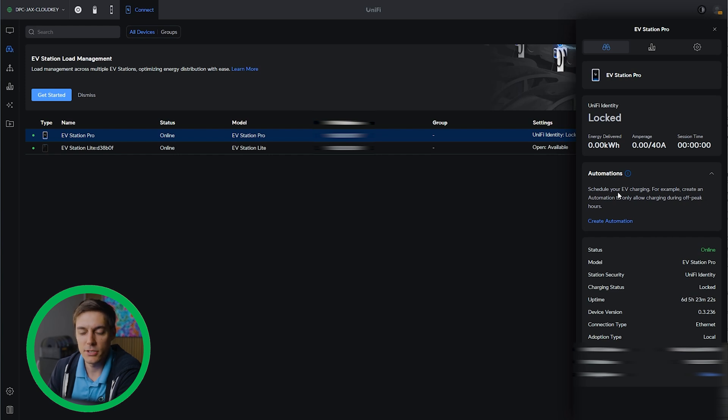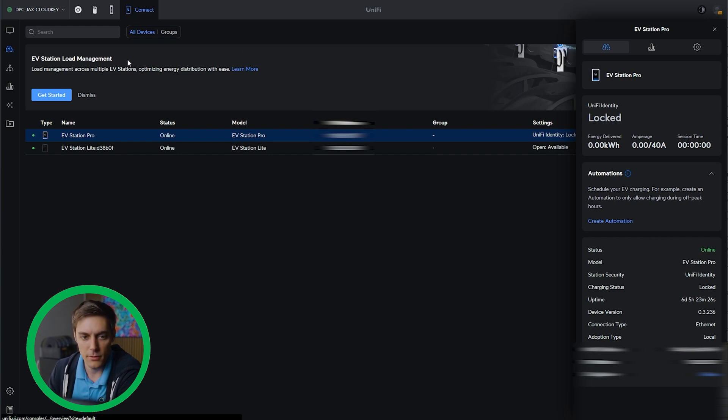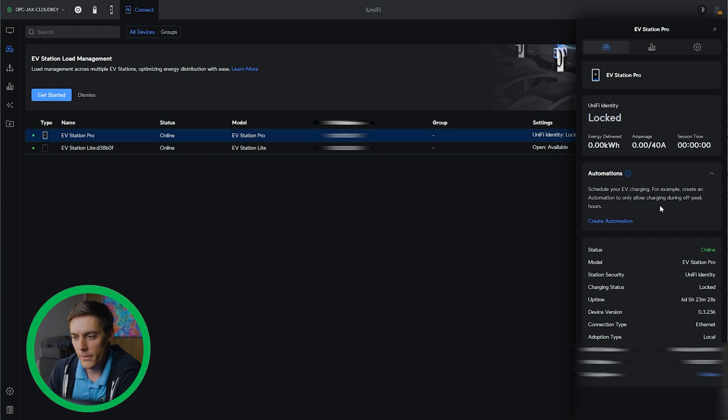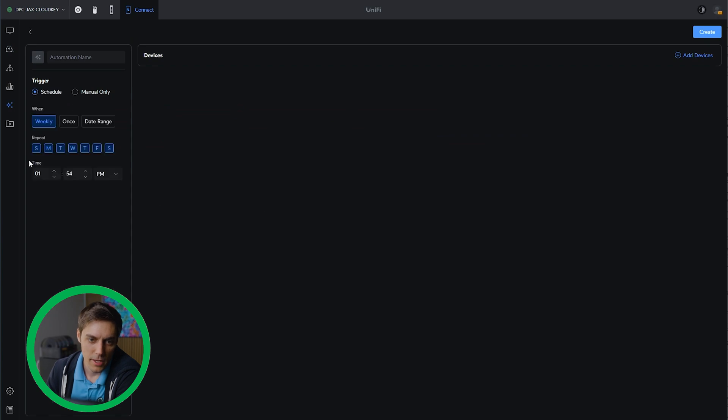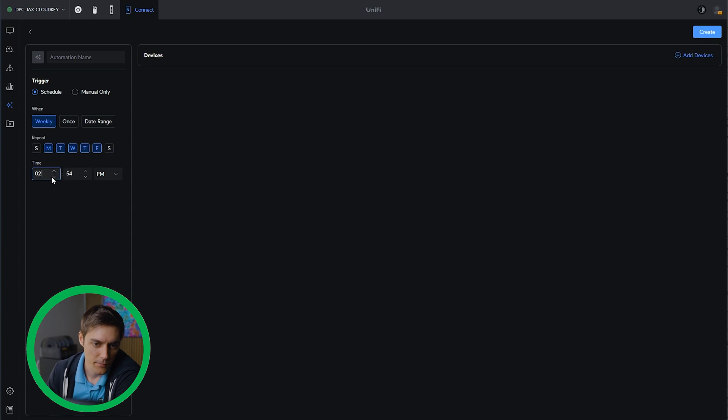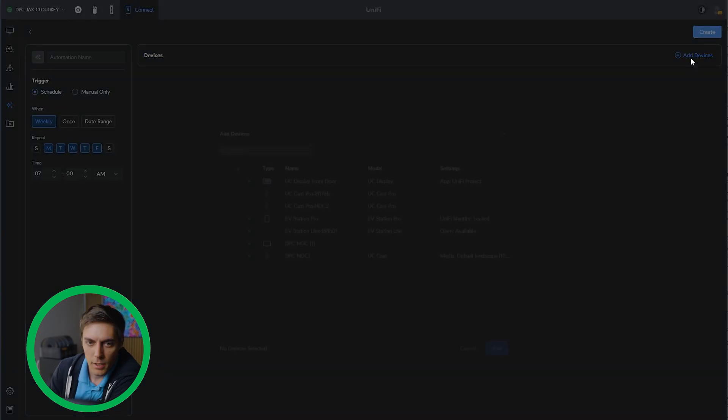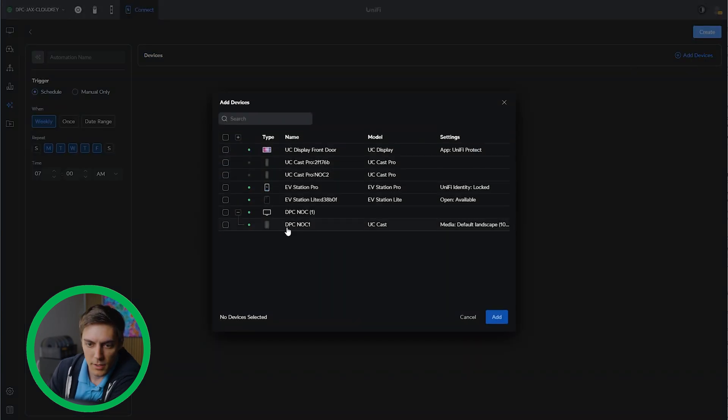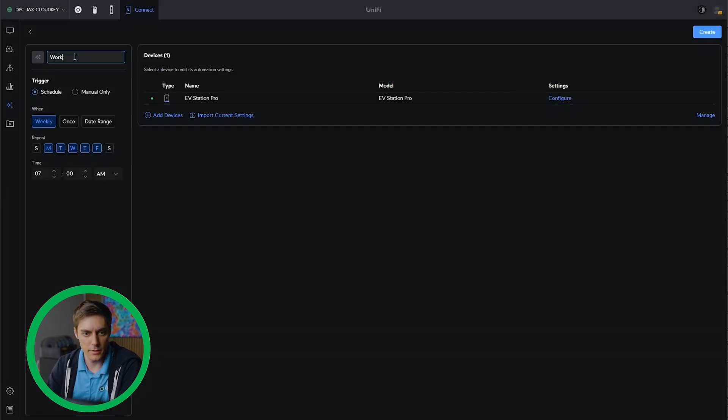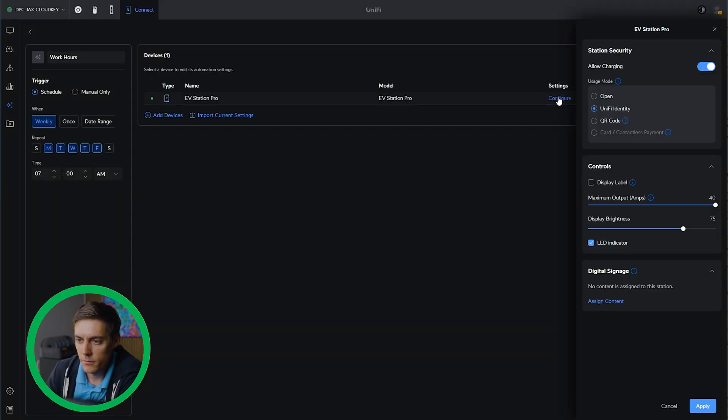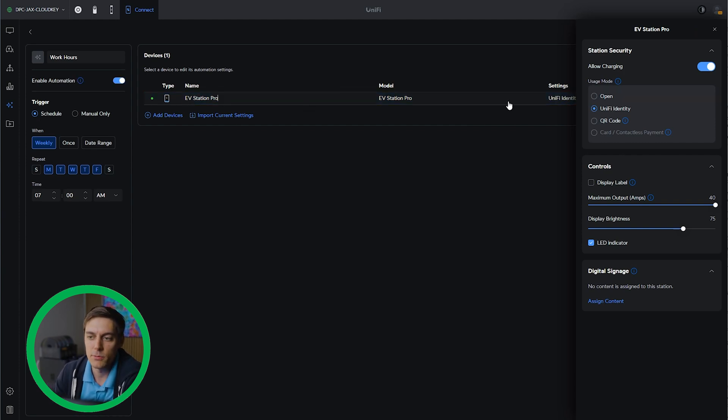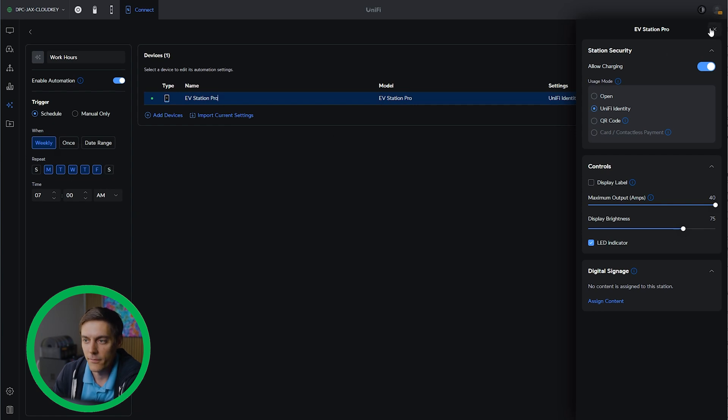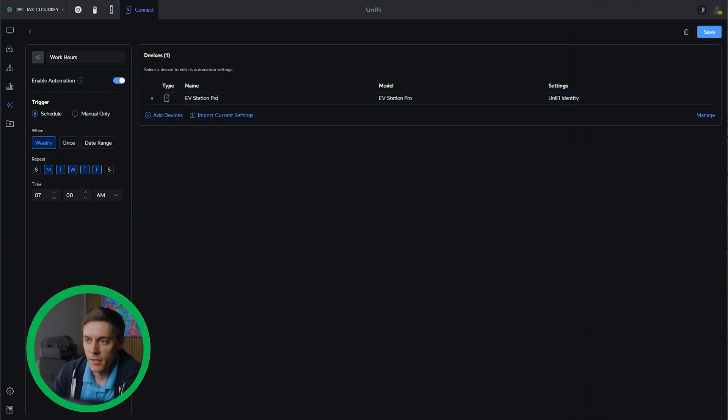Now that we've finished our UID integration, I'm going to jump back to the main connect console with the EV station pro pulled up. I just want to set up an automation. This is where I'll do a schedule. We're just going to have this operate during work hours only. We start work at 7 a.m. We're going to use the EV station pro and call this work hours, configure, and we're going to use unify identity. I've set up an automation that basically turns on the EV station pro and allows charging at 7 a.m. on Monday through Friday. We're going to save that one.